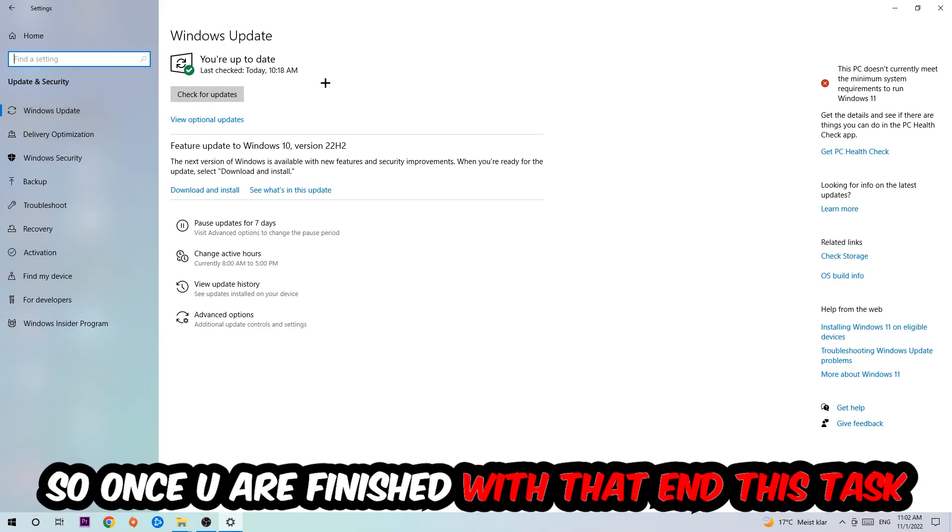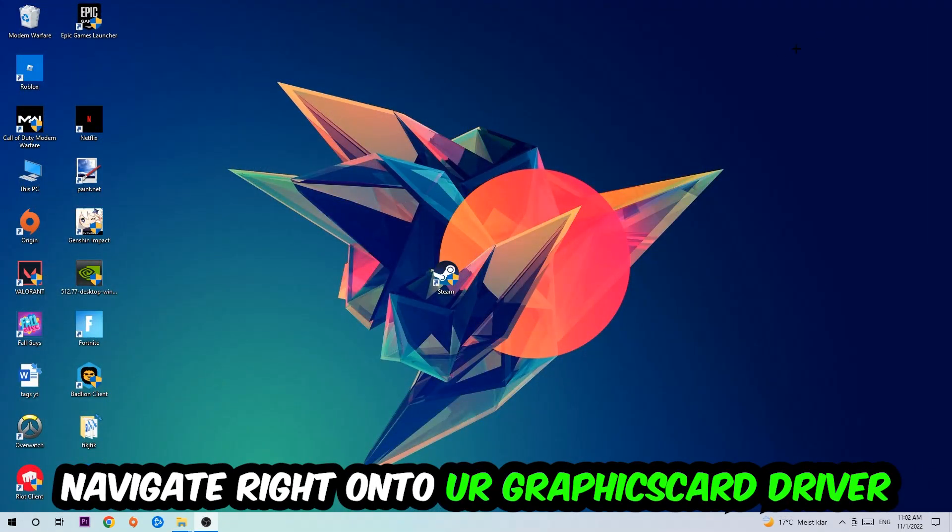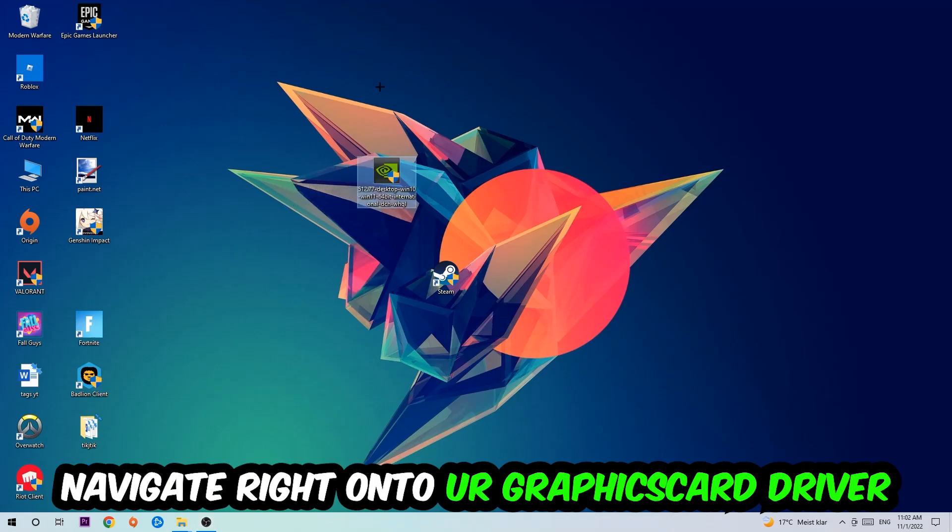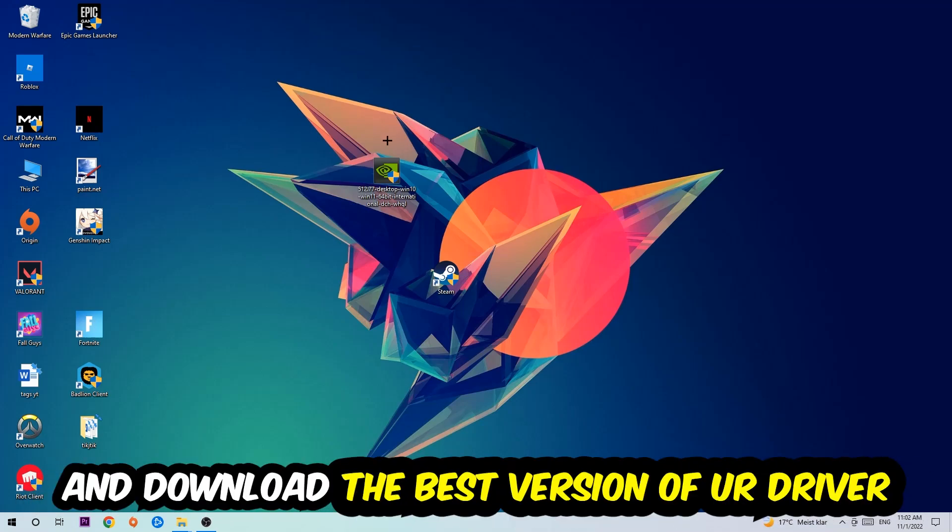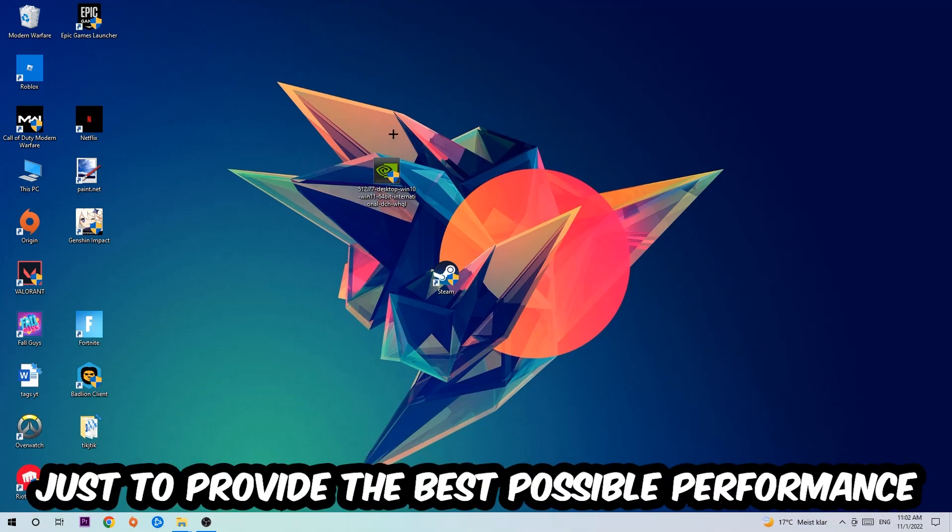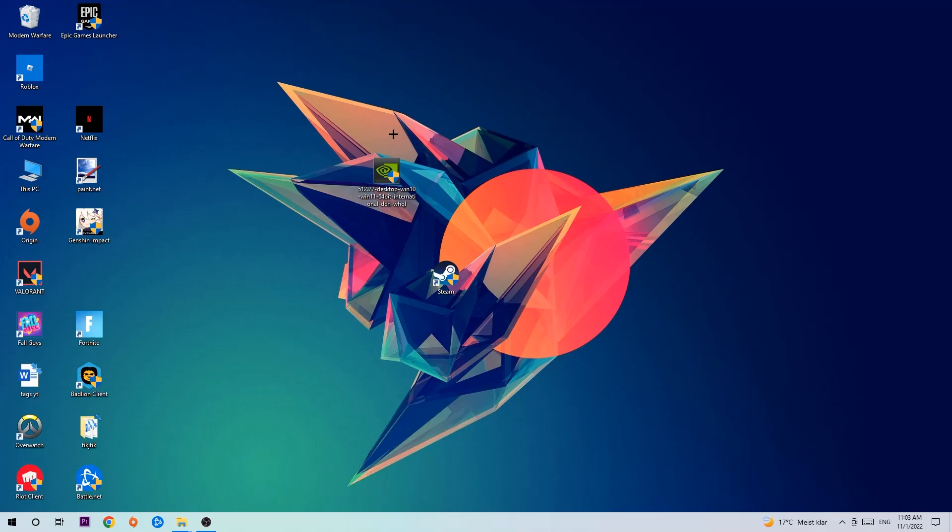Once you finish with that task, navigate to your graphics card driver application or use the browser for that and download the latest version of your driver just to provide the best possible performance in general for your PC.